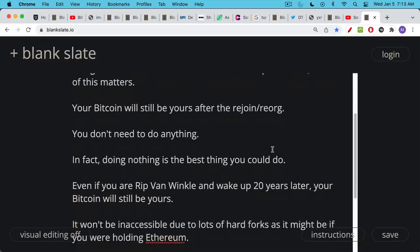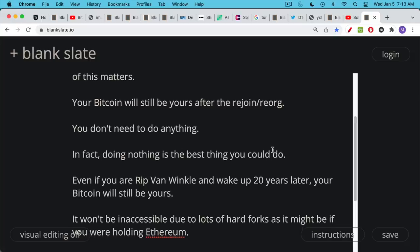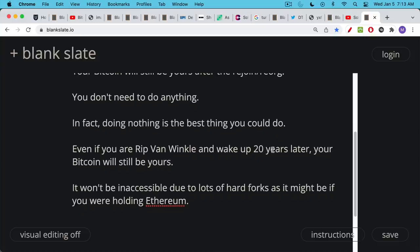In fact, doing nothing is actually the best thing you could do during a network partition. Even if you're Rip Van Winkle and wake up 20 years later, there have been multiple network partitions while you were sleeping, your Bitcoin will still be yours and it will still be easily accessible. If you're holding Ethereum on the other hand, your Ethereum was probably not going to be accessible to you after 20 years because there will have been so many hard forks. You were sleeping during it so you'll have a lot of trouble accessing your Ethereum. Bitcoin updates are always soft forks, which means they're backwards compatible.